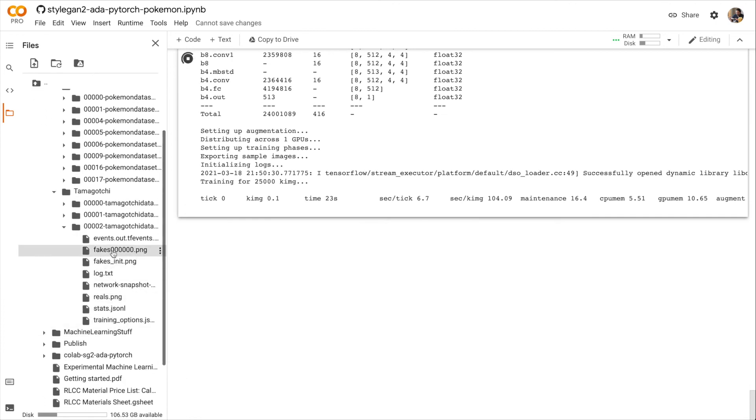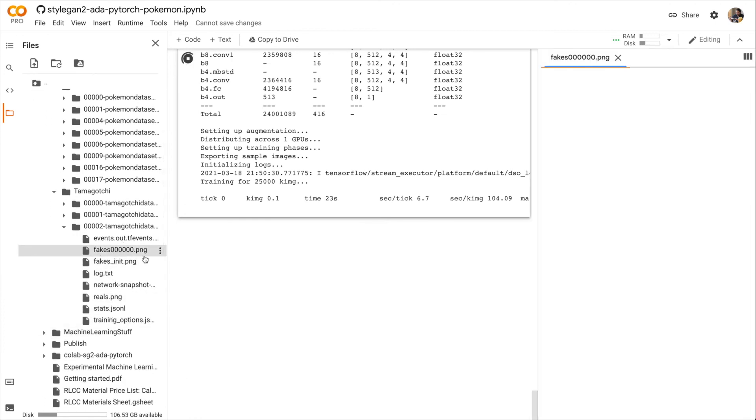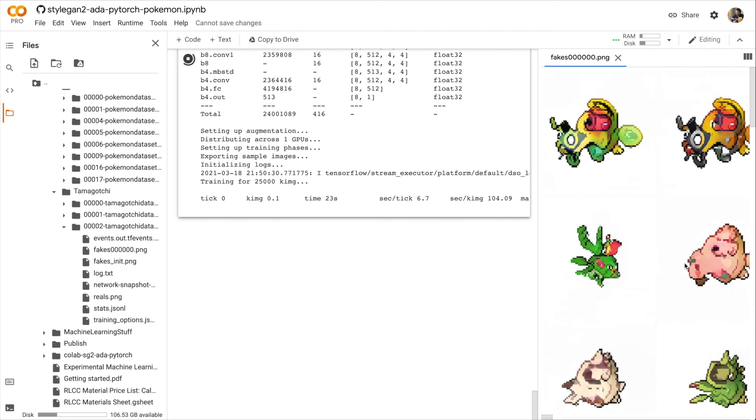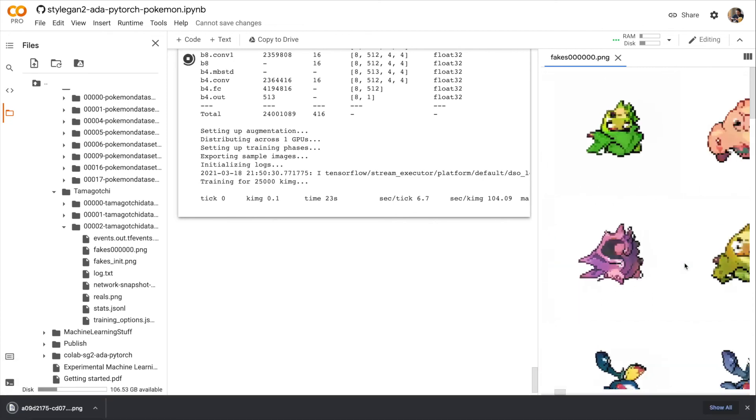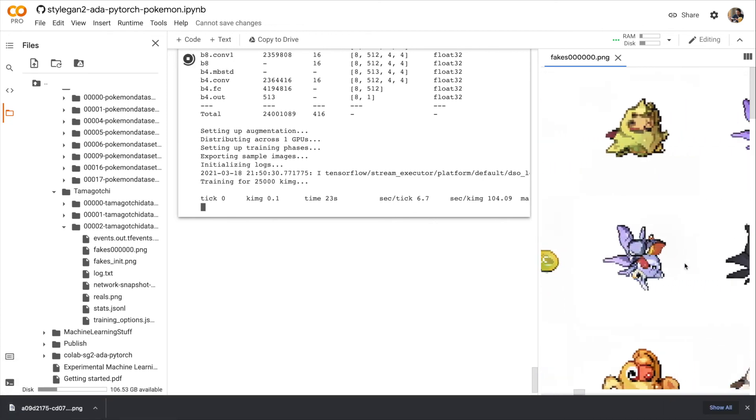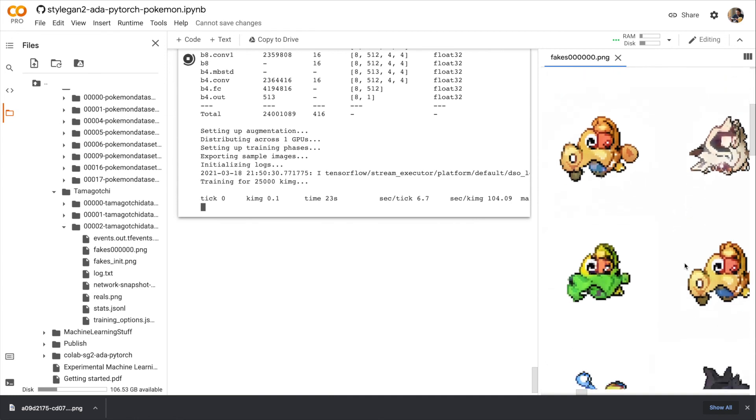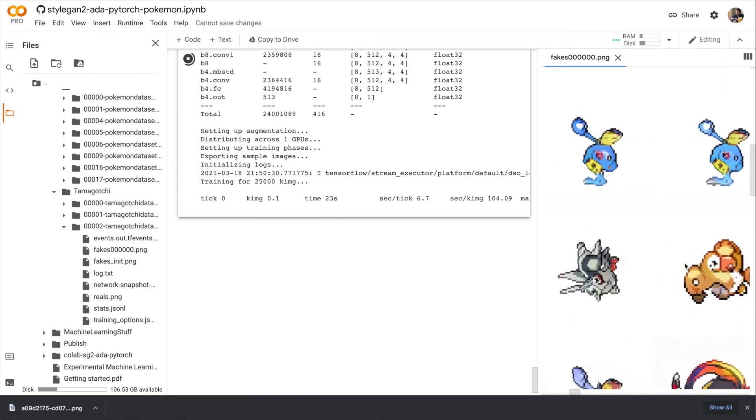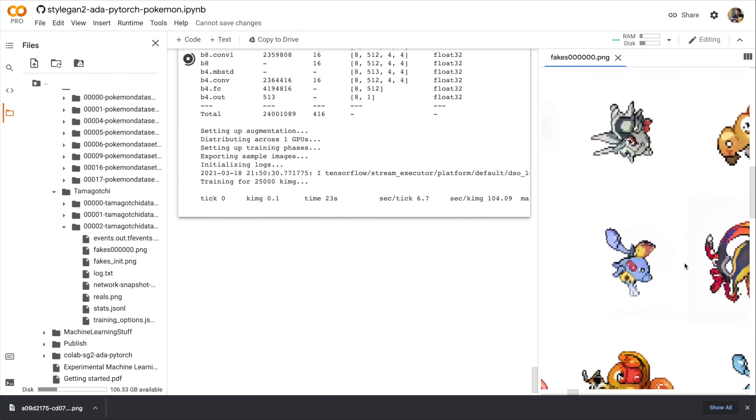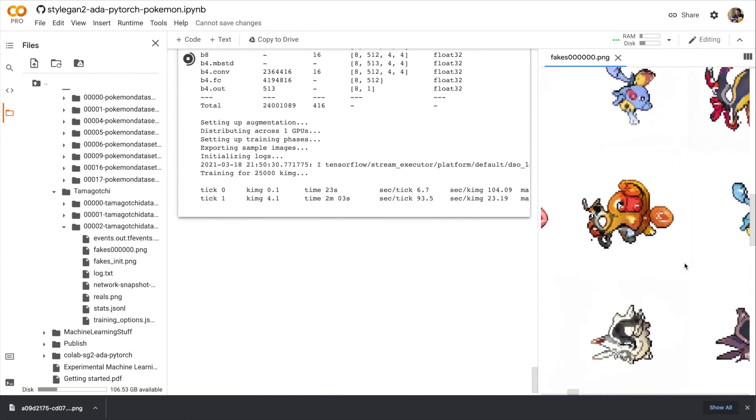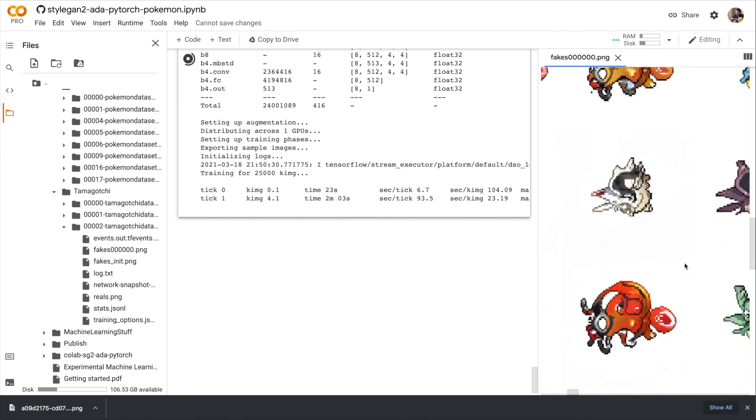So let's see how our training is going. In the directory Tamagotchi, you'll see that I've already run this before. But in the latest folder, you'll see under fakes, here are the images generated from the existing Pokémon model. They don't really look like Pokémon at this point, but that's as far as I got training it. So this is what our model can already generate.